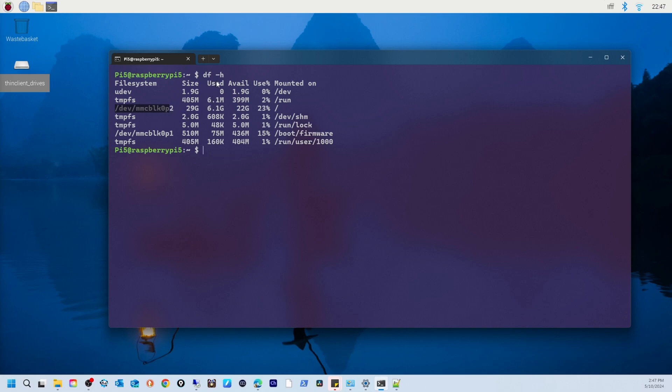After that, we can see the used section. This shows the amount of space currently occupied by files on each file system. Next is available - the remaining free space available for use.